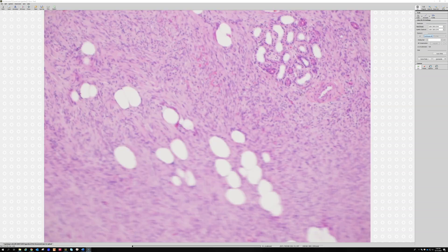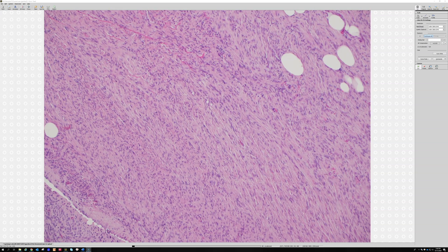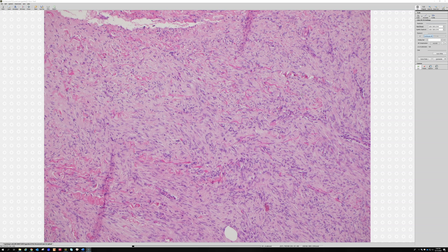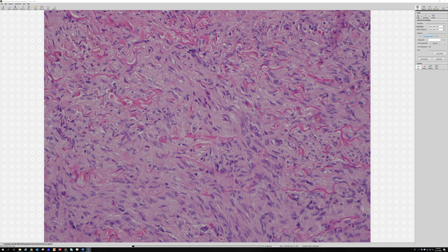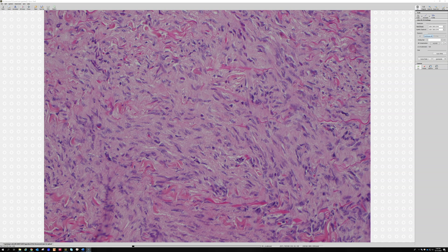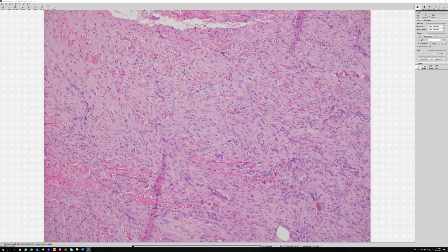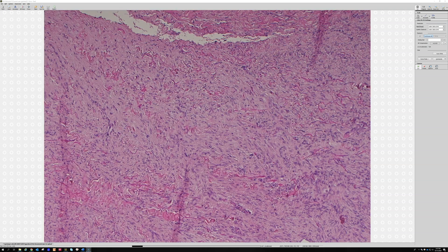We always teach that DFSP has a really striking swirled storiform pattern, but sometimes you can get vague fascicles — they can run a range of features. When you get a nice storiform pattern it's great, but you don't always have that. Would you ever look at this and think it's a sarcoma? No, it sure doesn't look malignant. It kind of looks neural, so when I'm thinking of a neural tumor or perineurioma and S100 is negative and CD34 is positive, I always think of DFSP.